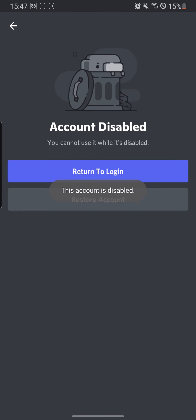After we have logged in through our email of the disabled account, it gives you a warning. Discord app gives you a warning: 'Account disabled, you cannot use it while it's disabled.' There are two options available to us: Return to Login and Restore Account. We just need to hit the Restore Account option.